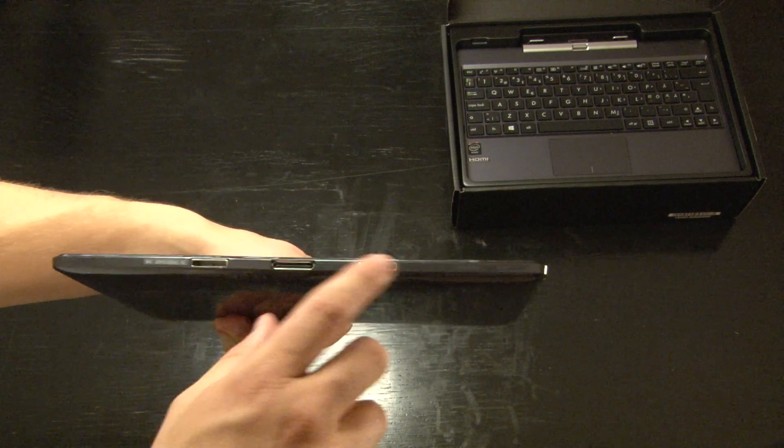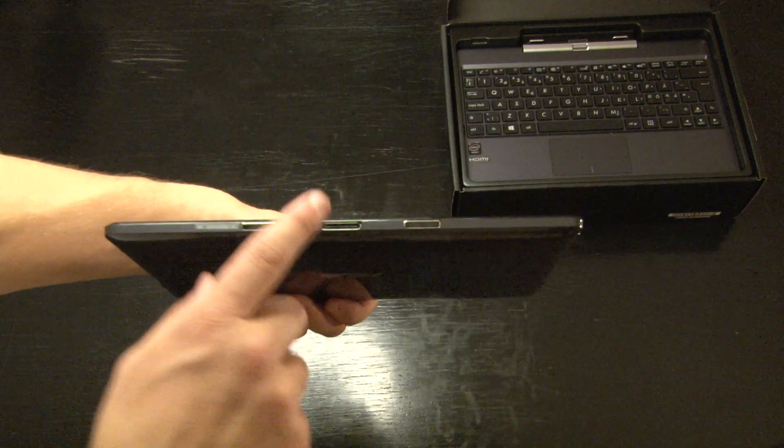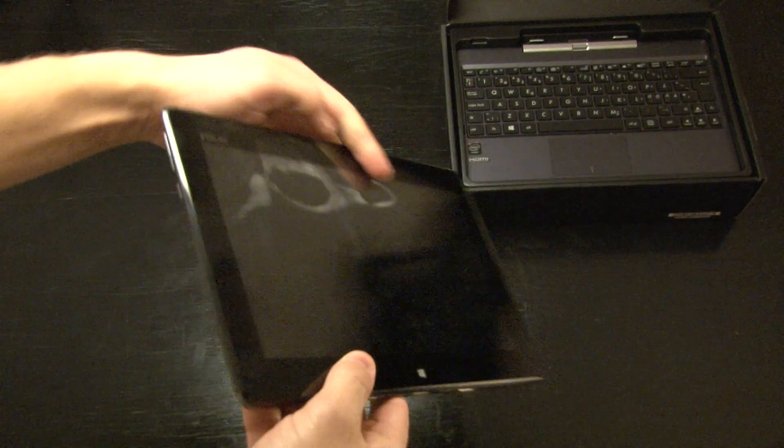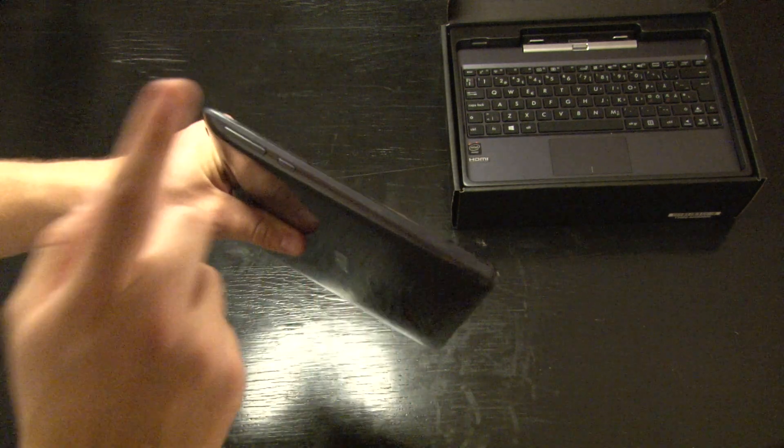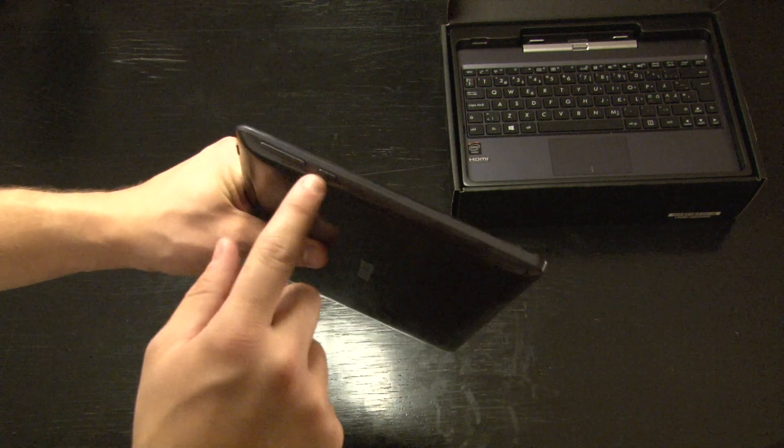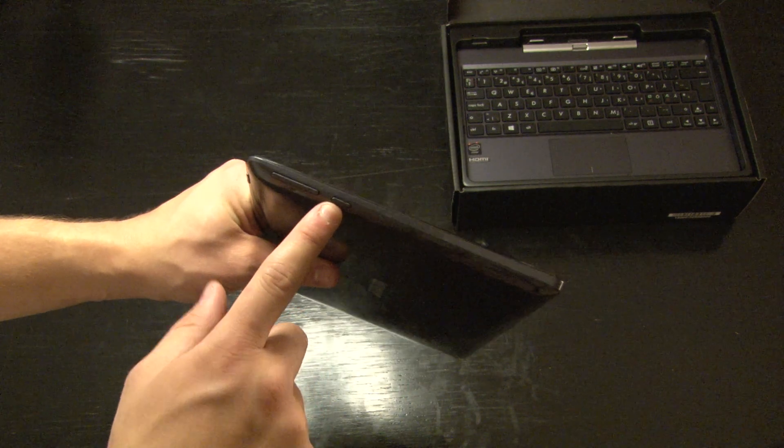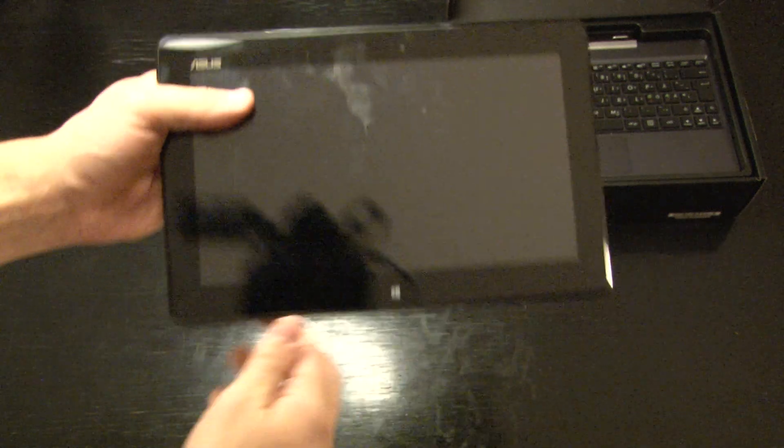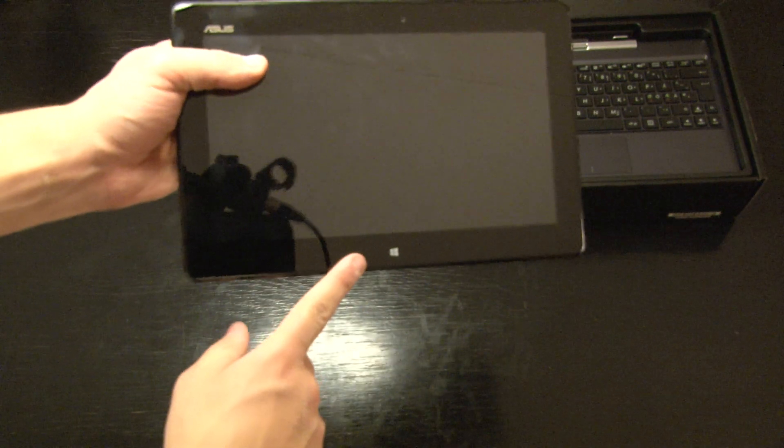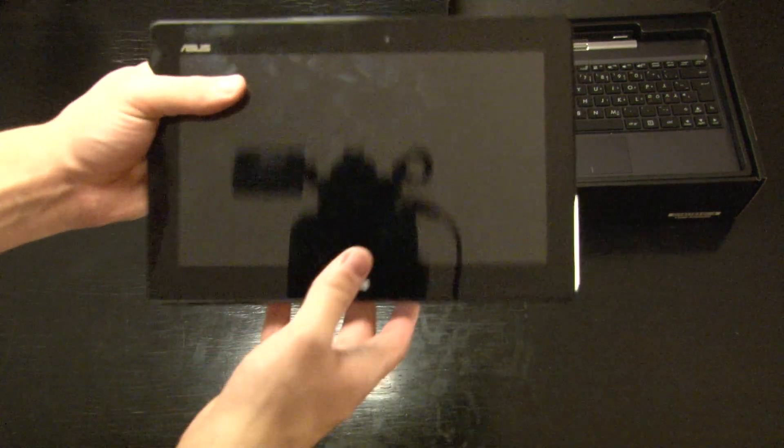Underneath you have the slot to the docking mechanism. And on the right you have the volume rockers and the home button. The logo on the front isn't a button, it's just a logo.